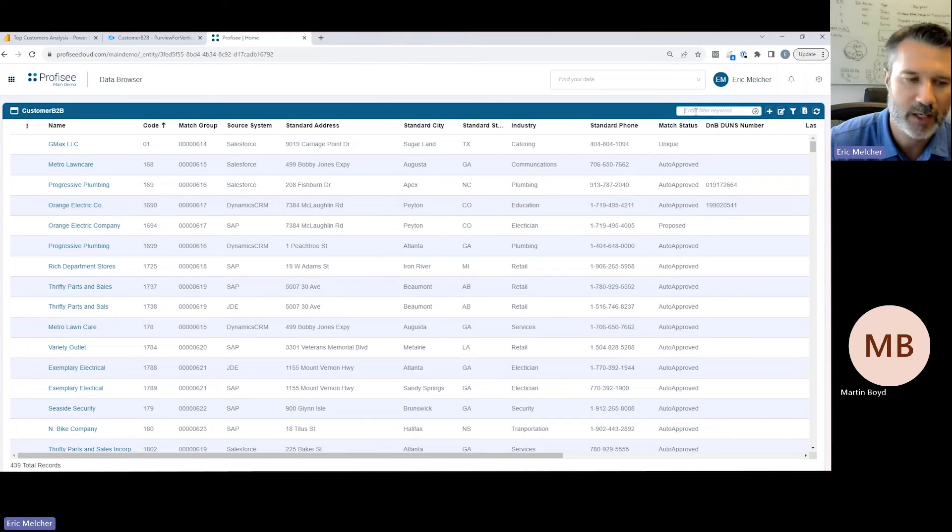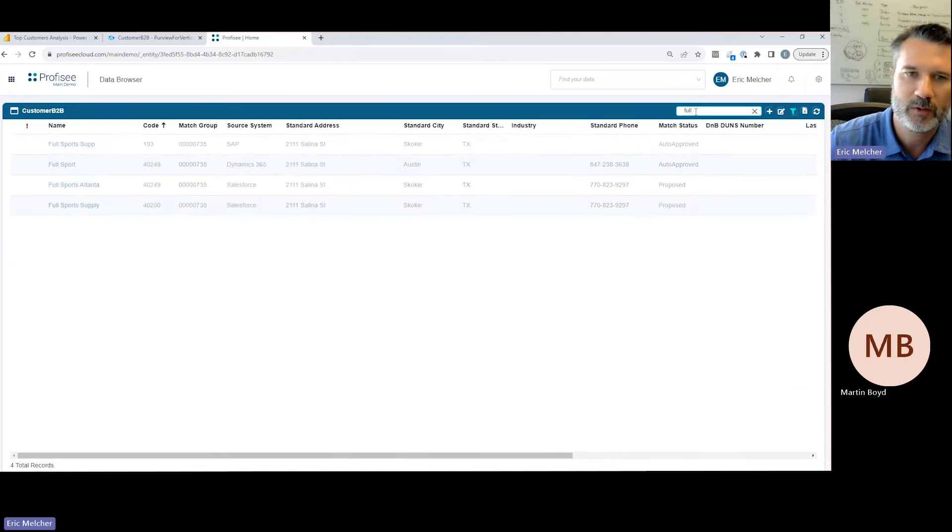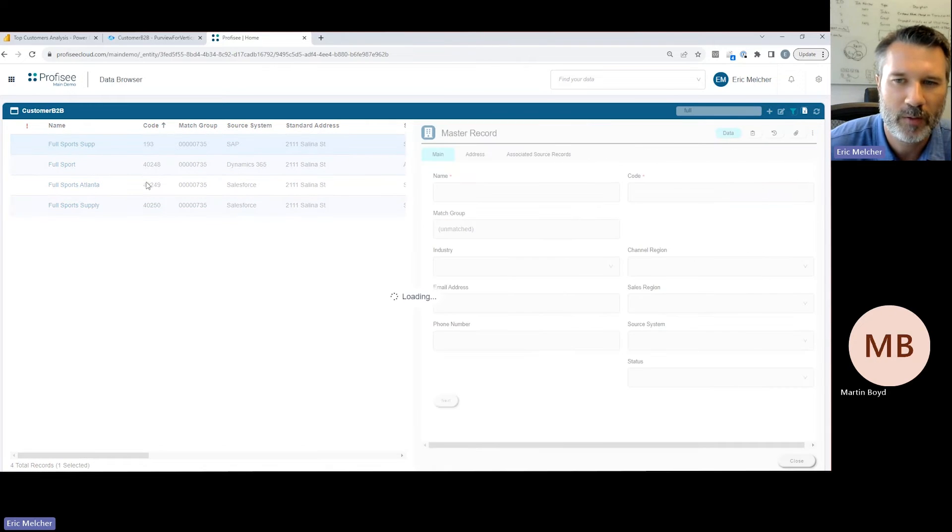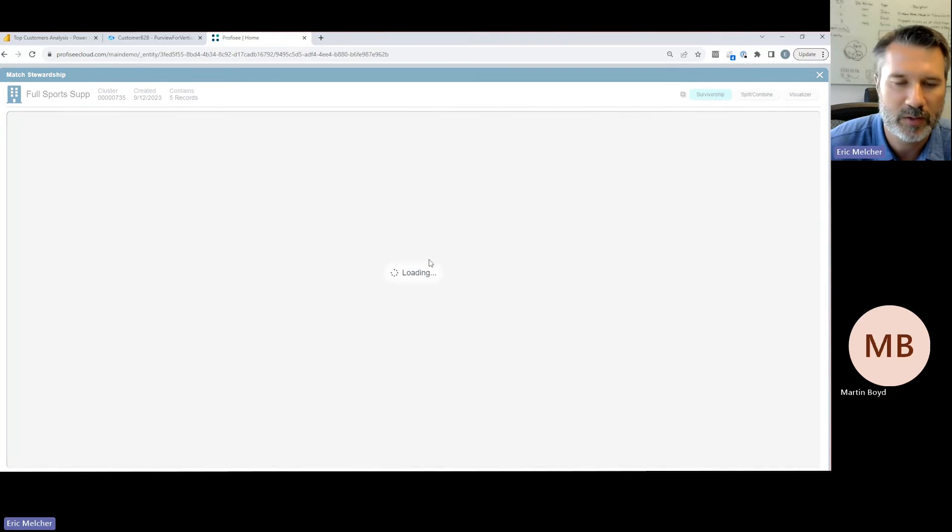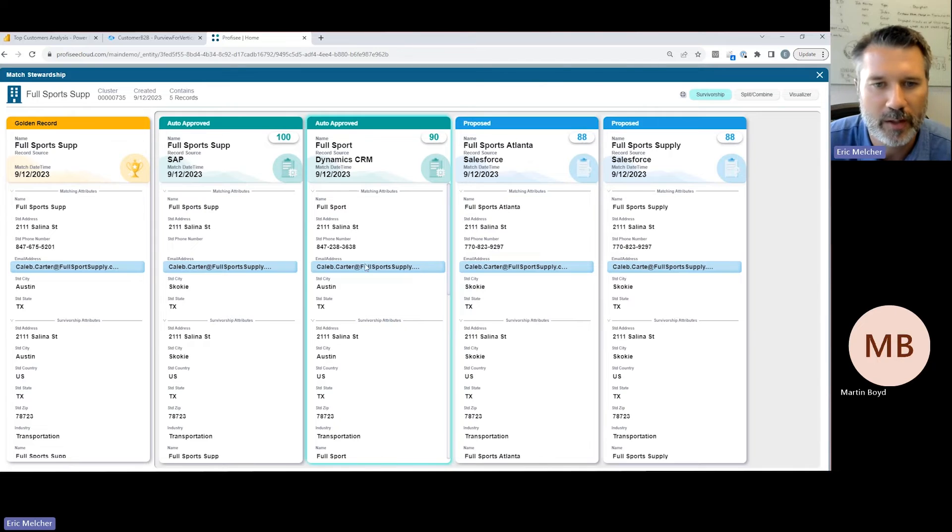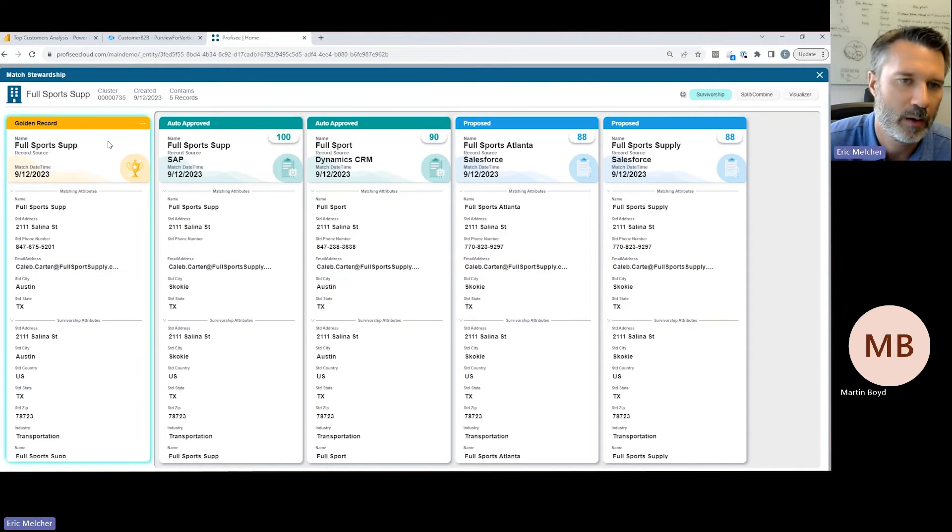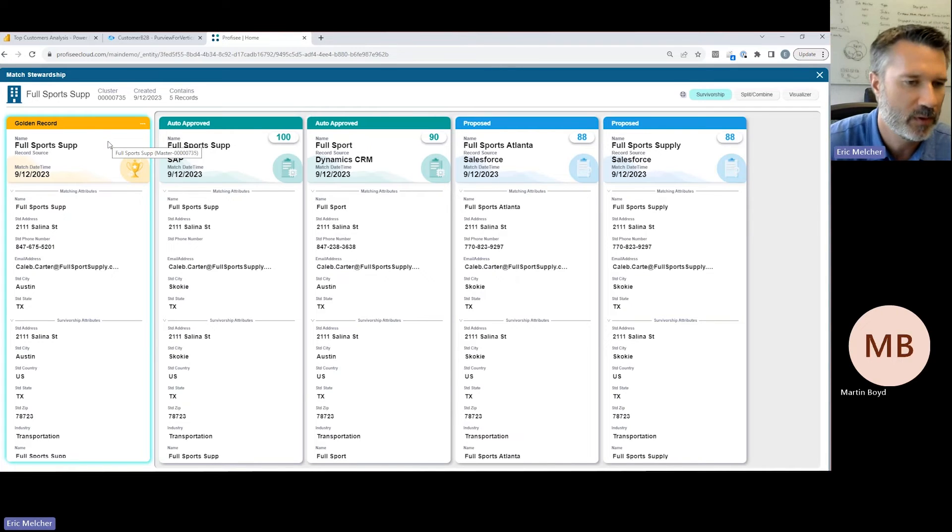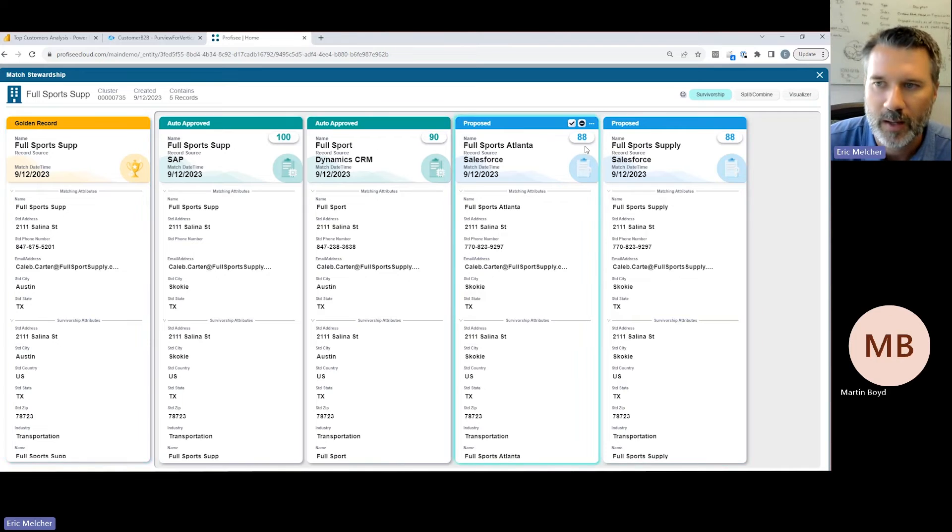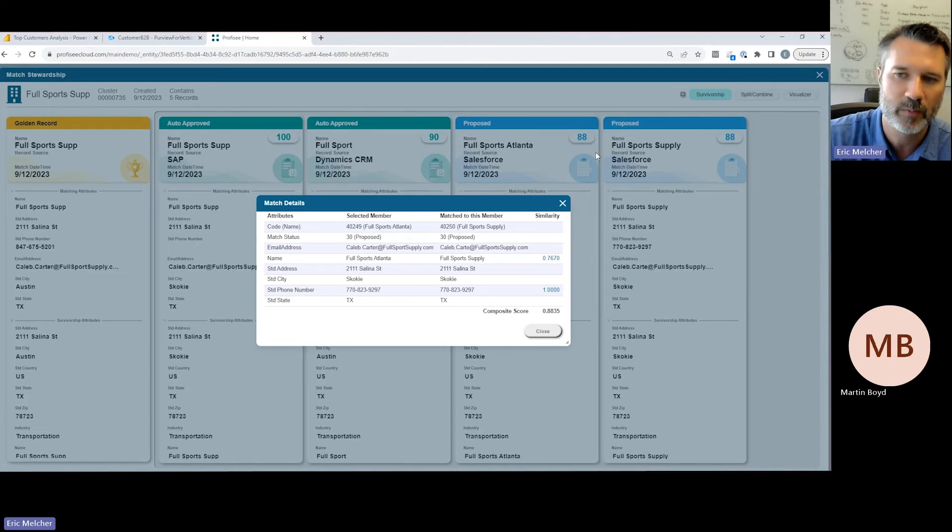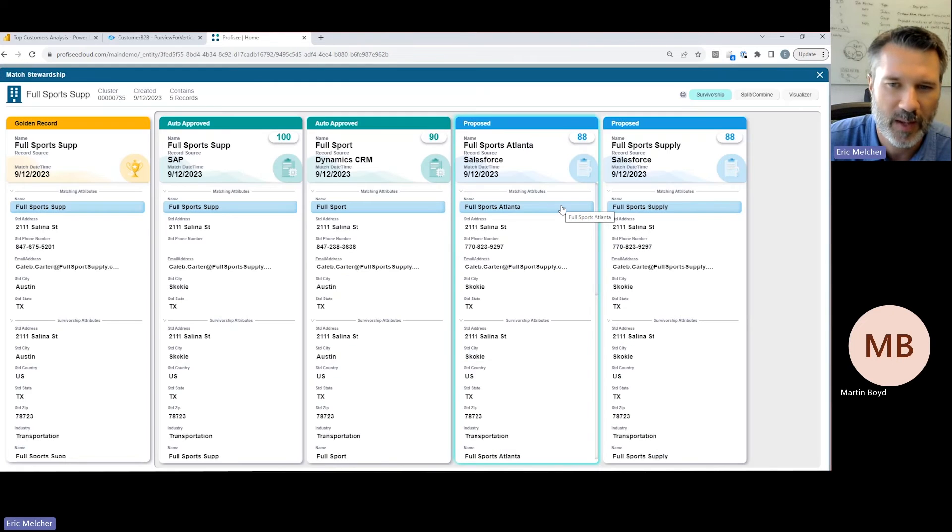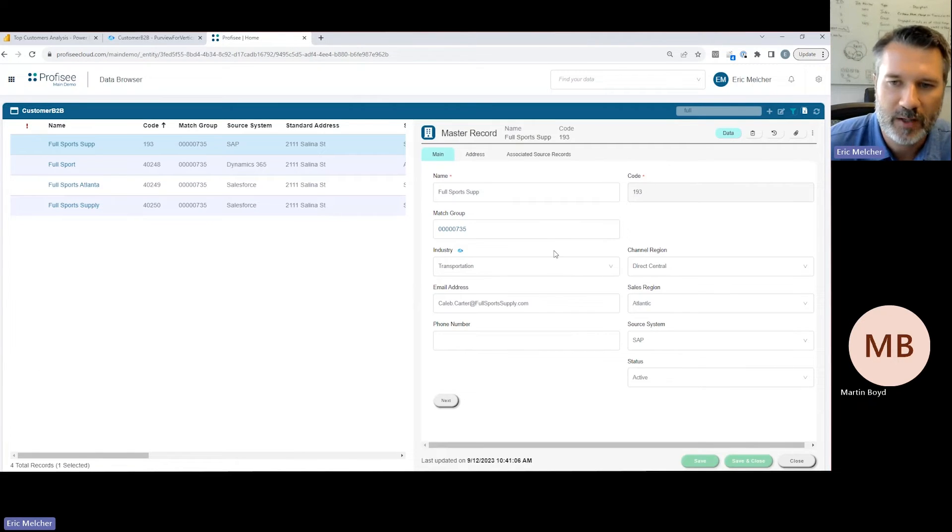I'm trying to identify who my distinct customers are. If we search for Full Support Supply, we can see the same four duplicate customer records within Profisee. If we open one of these records, we can jump into our matching experience. We can see that these four individual customers from a few different applications operationally are all tied together into a group and are sitting underneath a golden record. This golden record represents the best information we have about Full Support Supply.